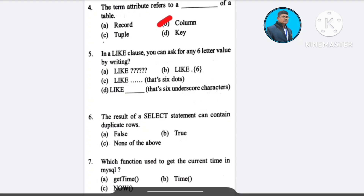Question number 5: In a LIKE clause, you can ask for any six-letter value by writing — A) LIKE '------', B) LIKE '______', C) LIKE '???...', D) LIKE '______' (six underscore characters). The correct answer is option D: LIKE with six underscore characters.